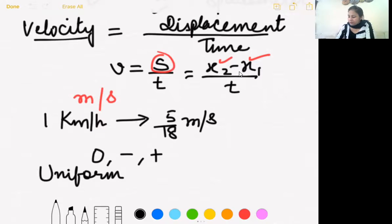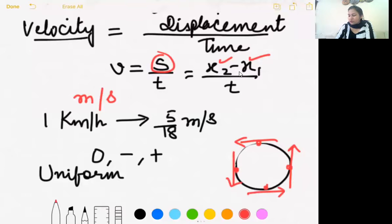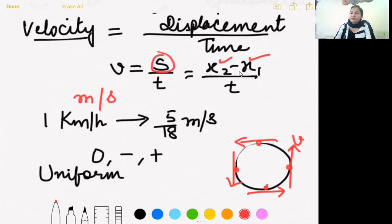However, in circular motion, velocity at any point is given by the tangent at that point, and the direction of the tangent changes continuously. Therefore, examples like the earth around the sun, the moon, or the hands of a clock cannot be examples of uniform velocity — they are examples of uniform speed, but not uniform velocity, because the direction is not the same throughout.